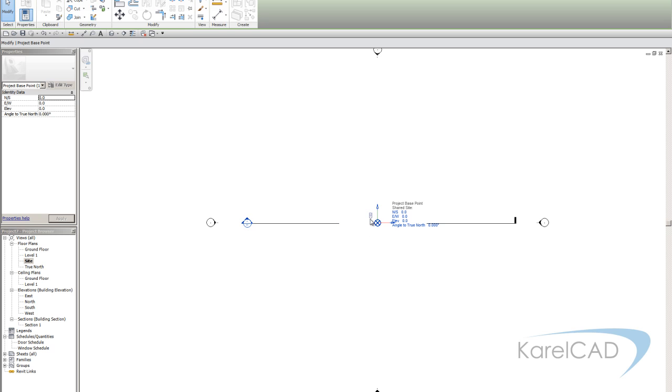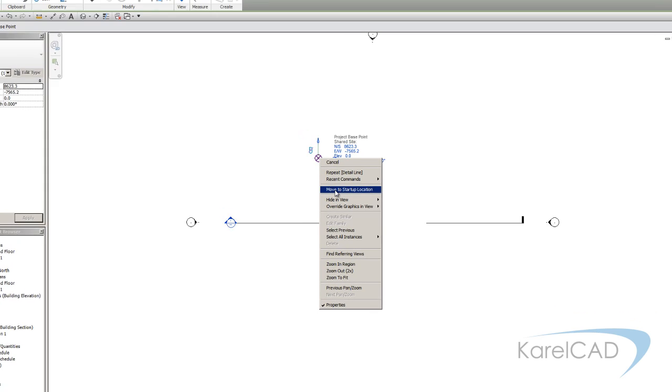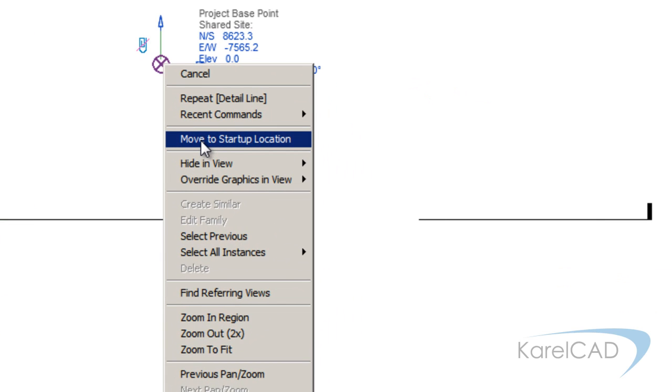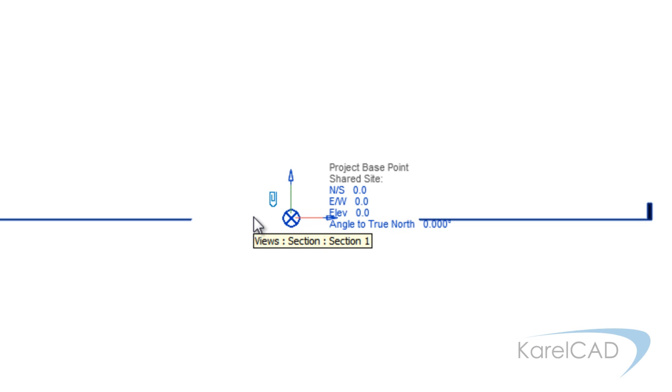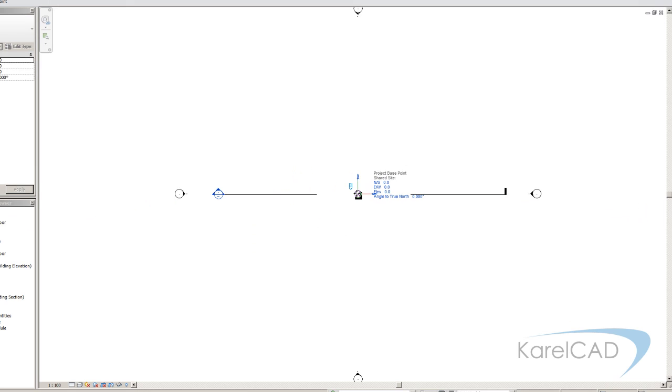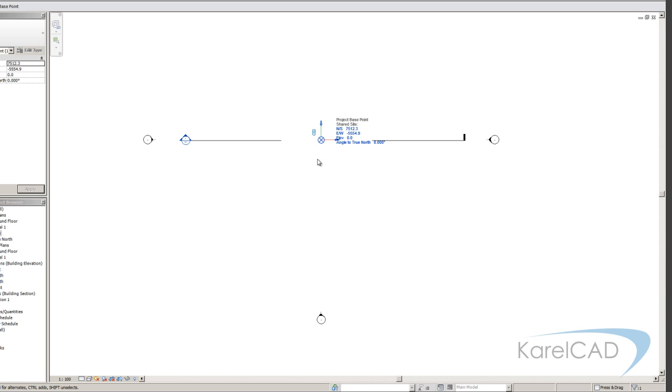This project base point can be moved around so if I unclip it, it can be moved. While it is in its unclipped state, it's always a good idea to just right click on it and go move to start up location. And that makes sure it is sitting in the middle of the plate. Once I then make sure it's clipped, you can see that little red line just disappeared.